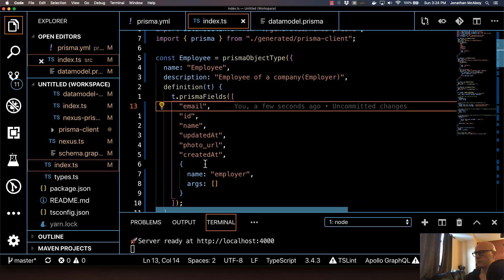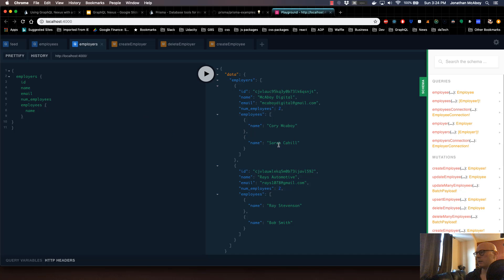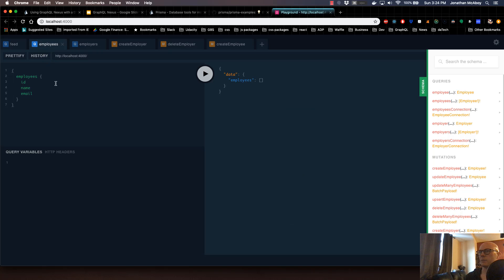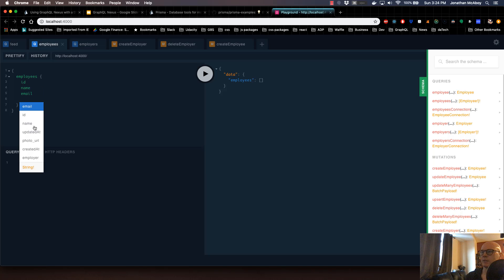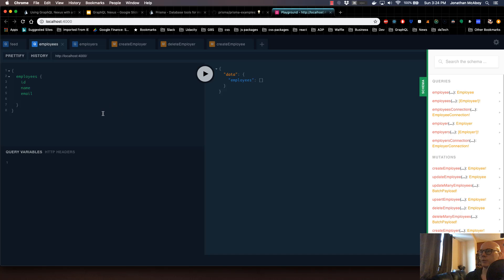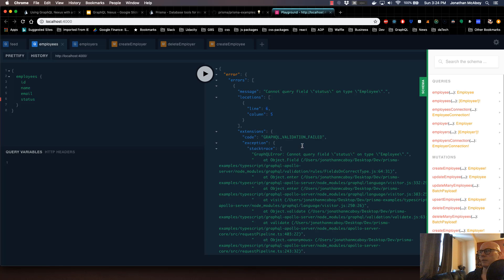Let me save that. The GraphQL server should automatically update. So let me refresh this browser. On the employee side, if I hit enter and press control space, you can see all my options here. As you can see, there's no status field. Now that I've updated the Nexus config to not include status, it won't appear in the GraphQL Playground. And even if I type it in here, it'll get mad at me — it'll tell me status is not a field. If I hit play, it'll throw an error saying you can't query that.